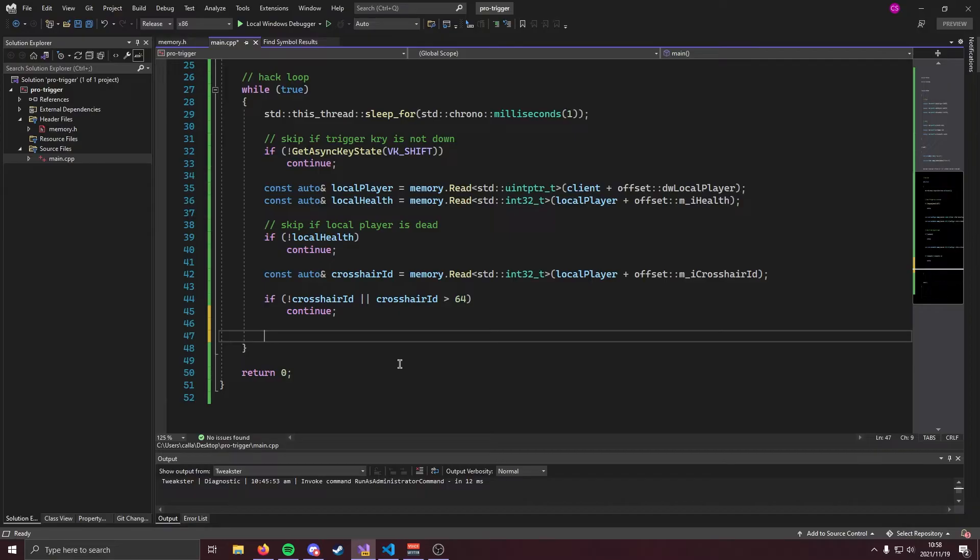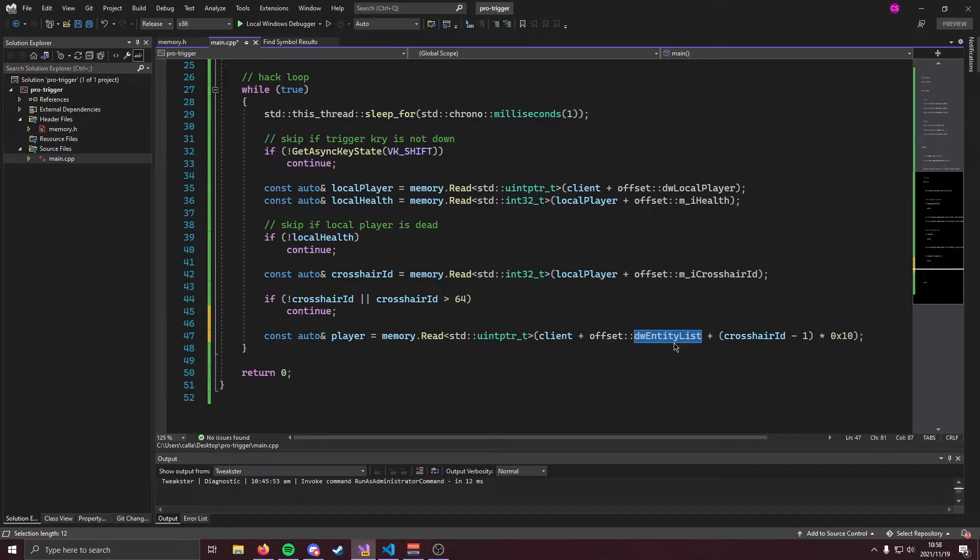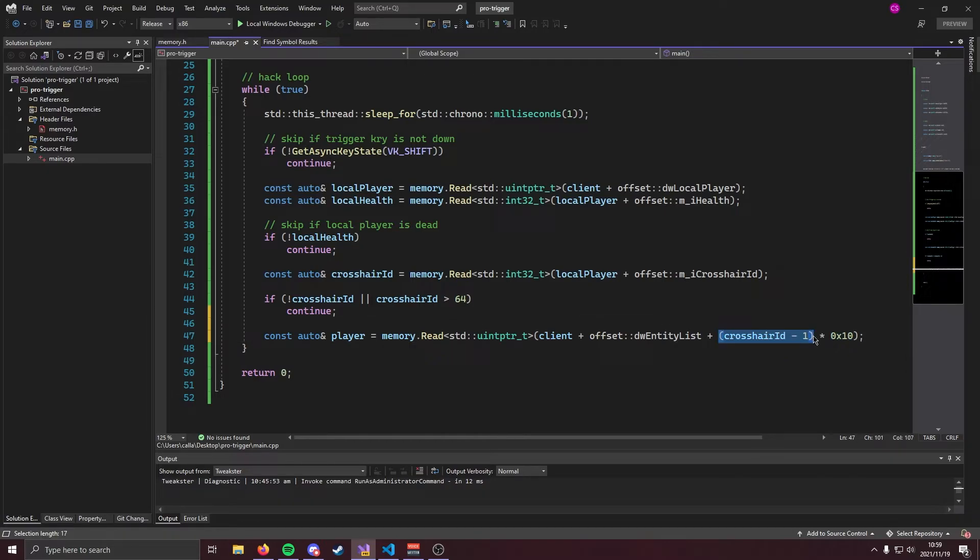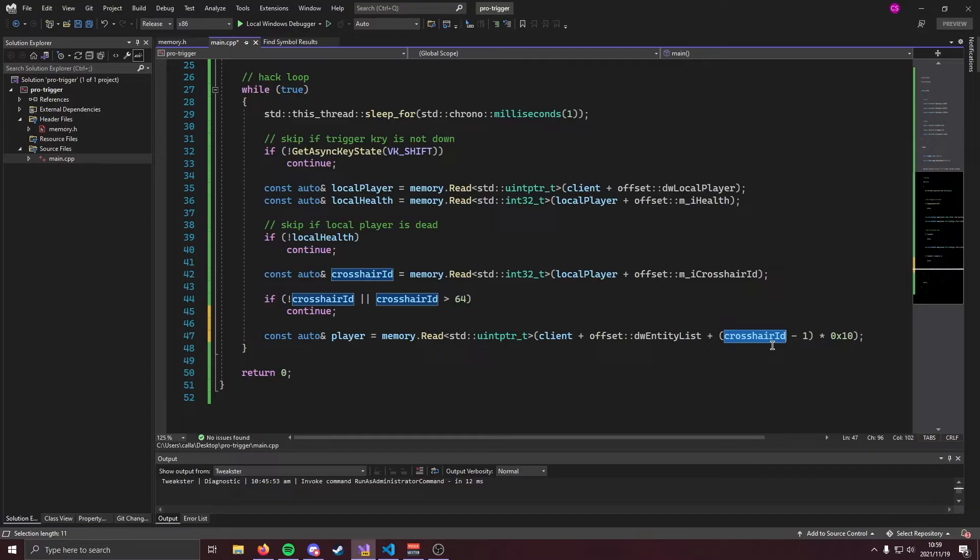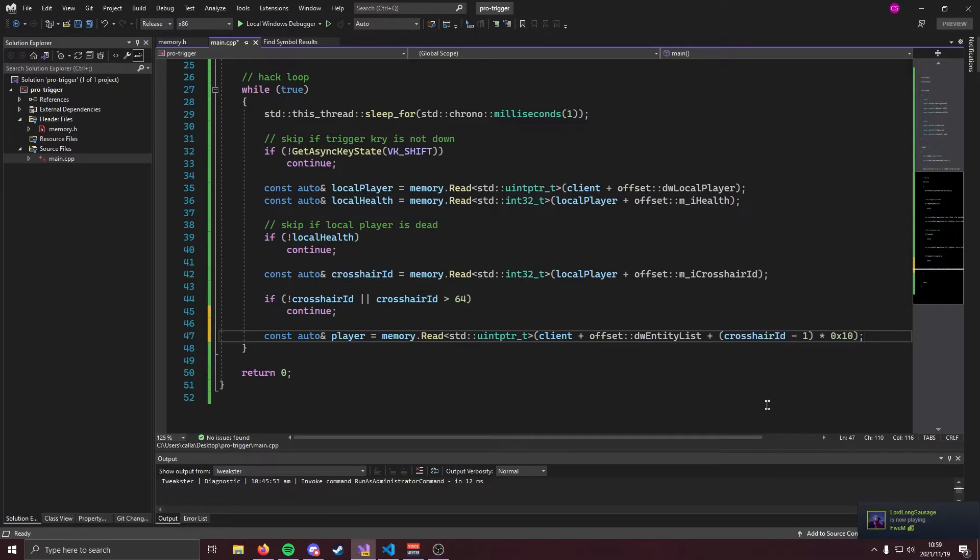Anyway with that out of the way we are now going to get the entity of the player that we are looking at and we can do that like so. We're going to get the player by reading a UN pointer off of client plus entity list. Now remember entity list is basically just a list of entity objects and the interval between each entity is 0x10. Now over here what we are doing is we're subtracting one from crosshair id and this is because crosshair id actually gives you the object id. It doesn't give you the index in the array and therefore we need to subtract one to get the actual index of the player. Don't worry if that's confusing just stick with me for now.